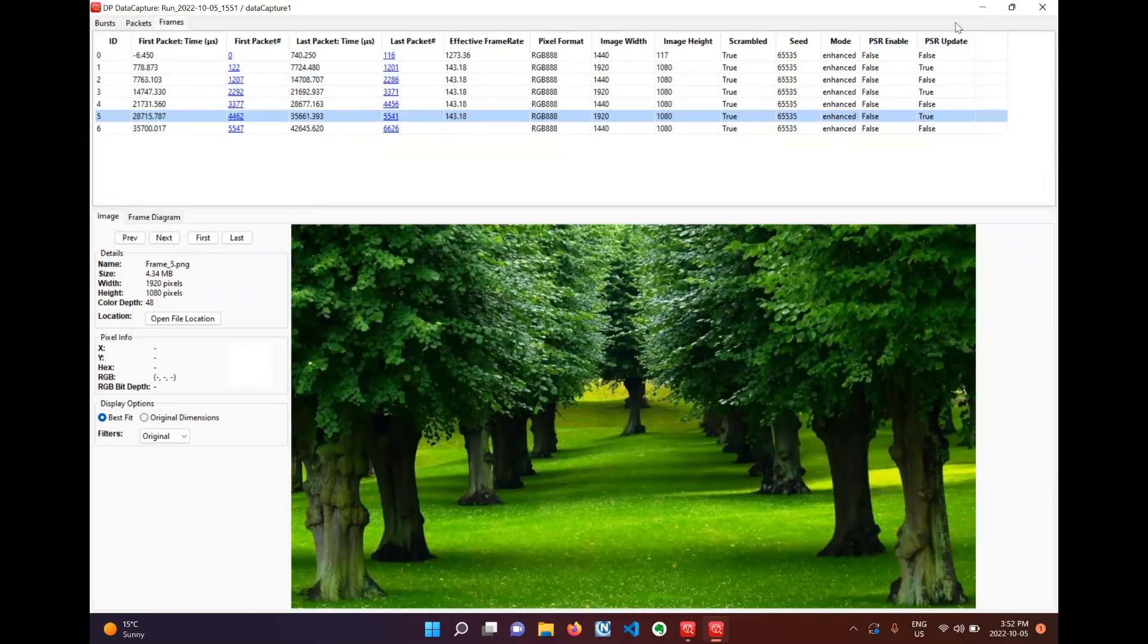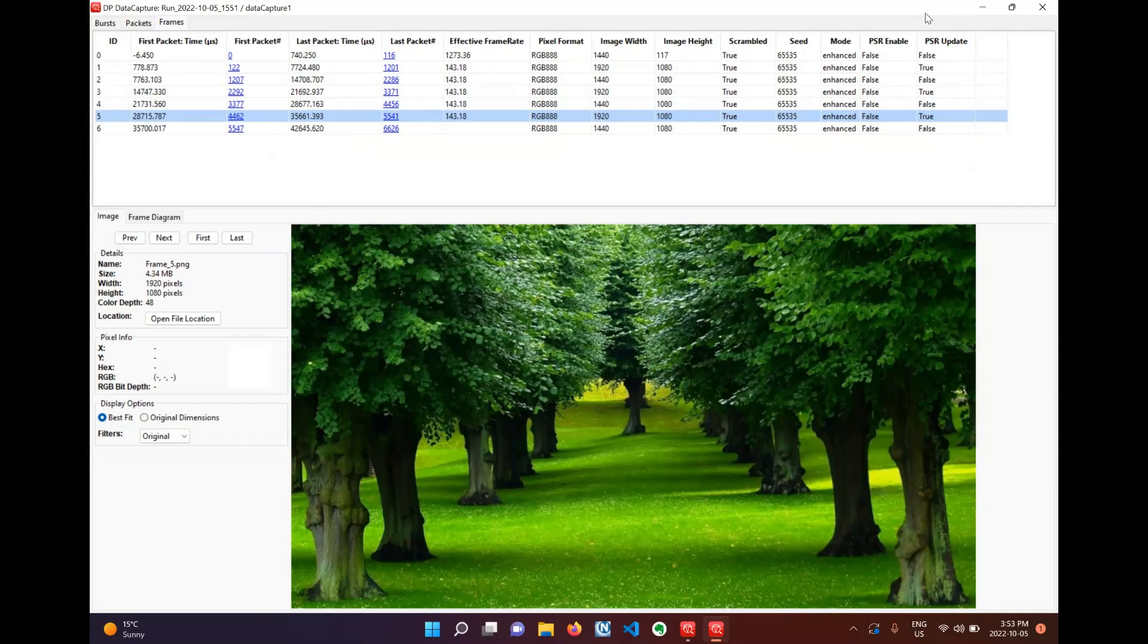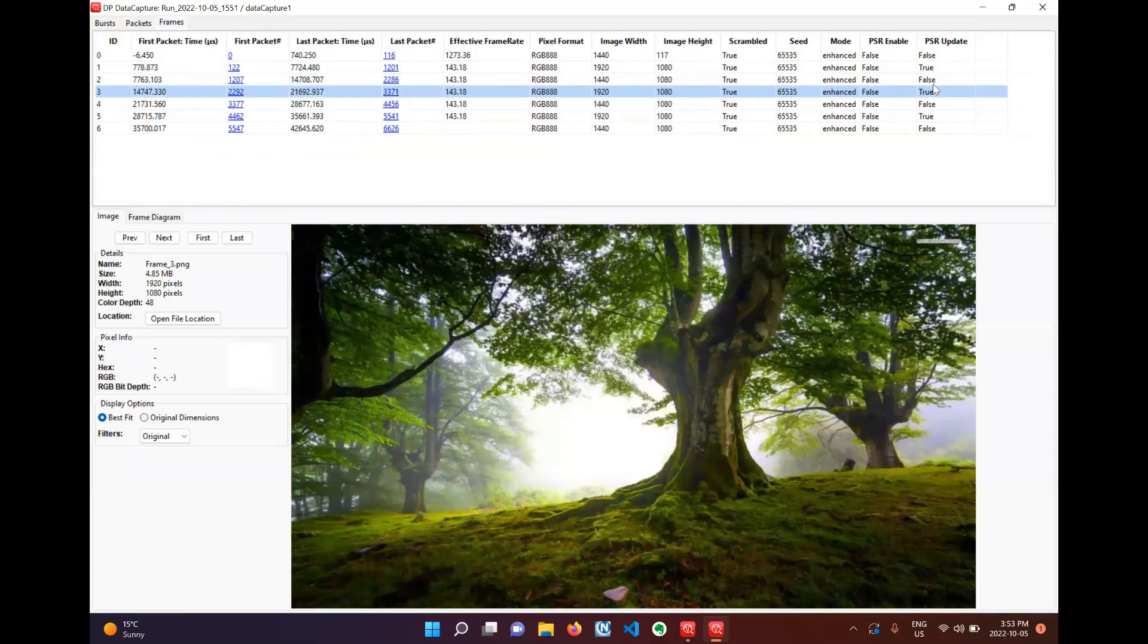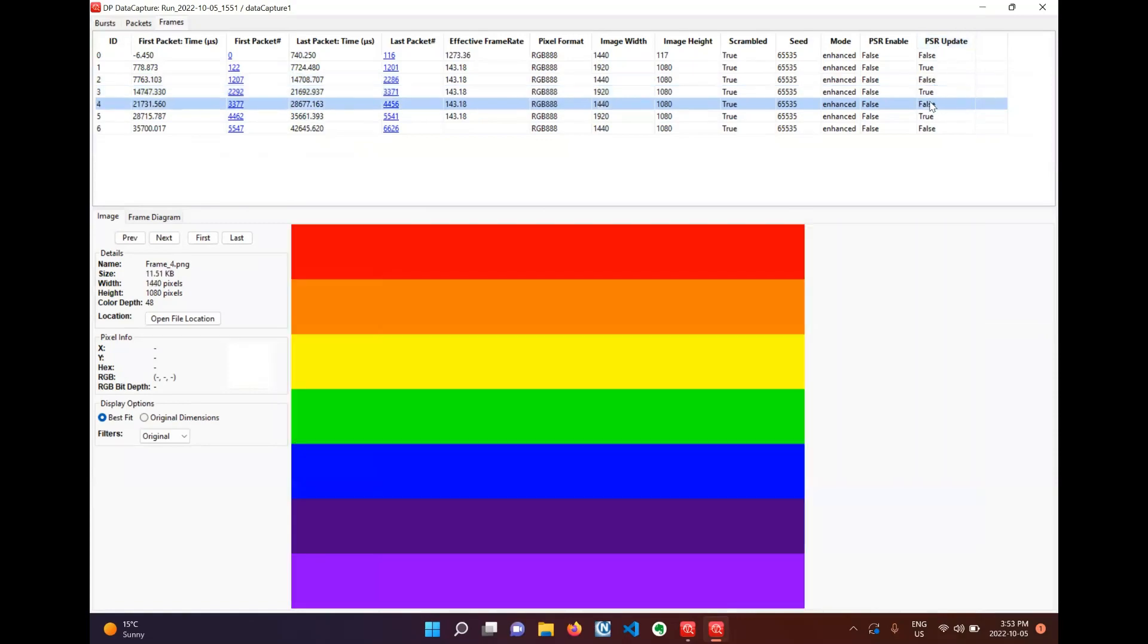These tell us if we have found PSR secondary data packets or STPs for short in the frame. We can see here that tree and tree2.jpg have PSR update STPs inside them but the color bar pattern does not.